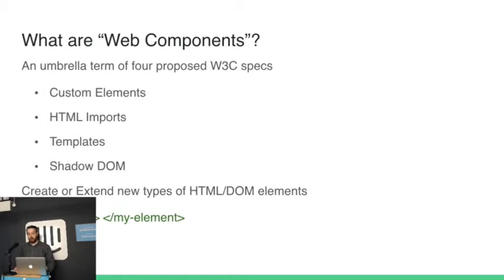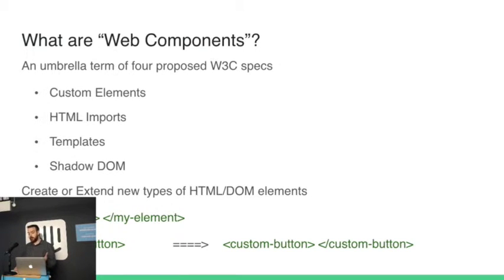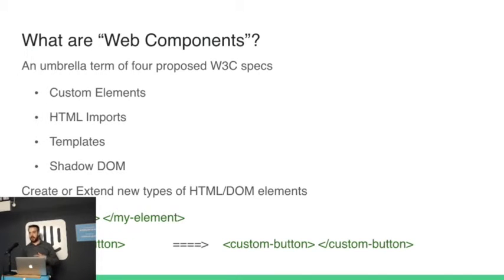So they'll look like this. You've got my element, or you can extend an already existing one like a button and turn it into a custom button. And that custom button could do something like an additional action or it's styled in a particular way for you and your application.